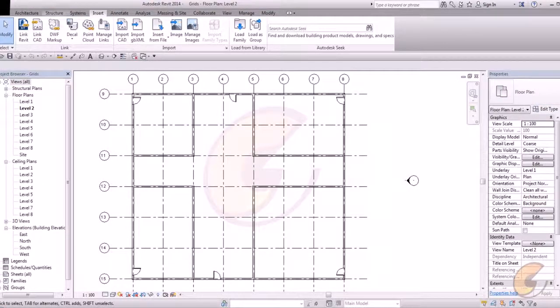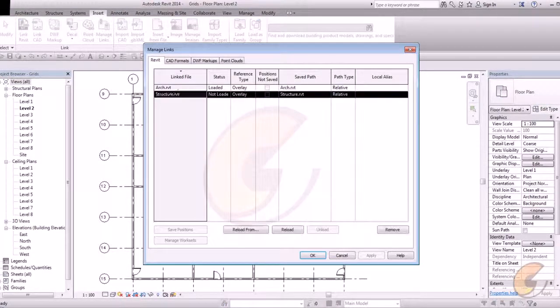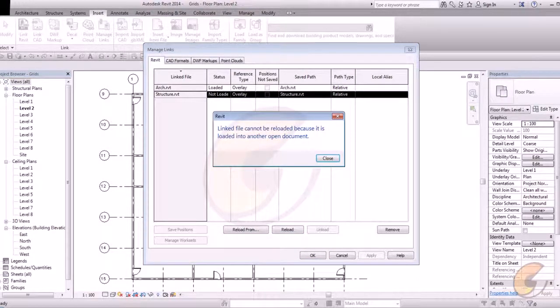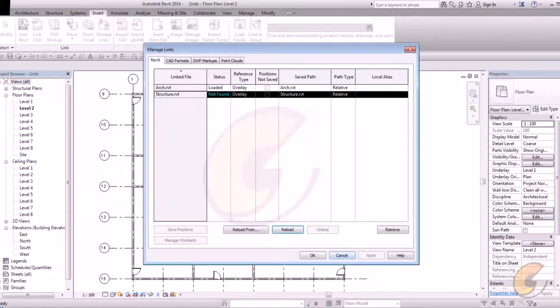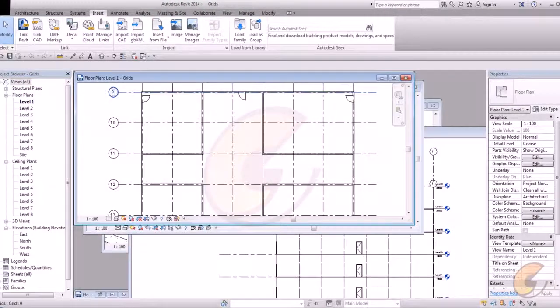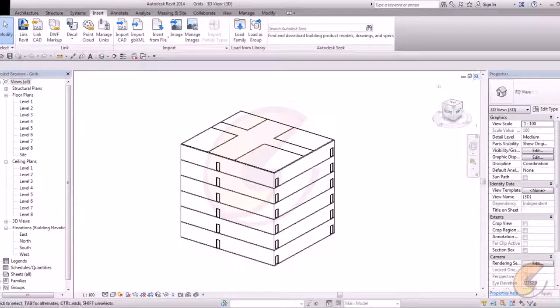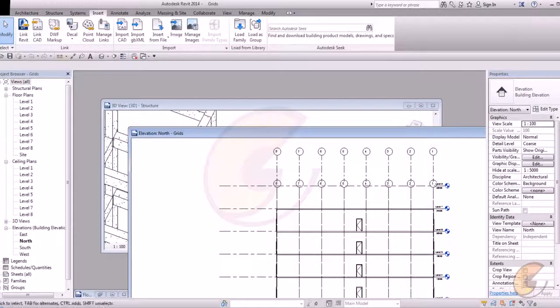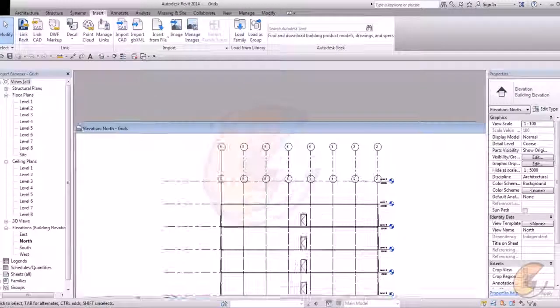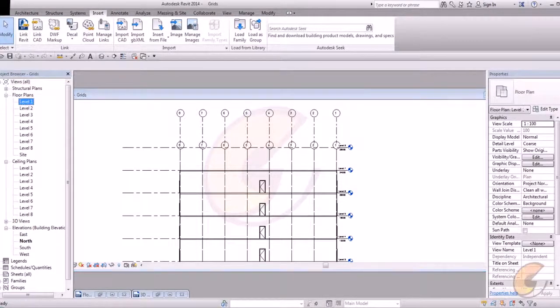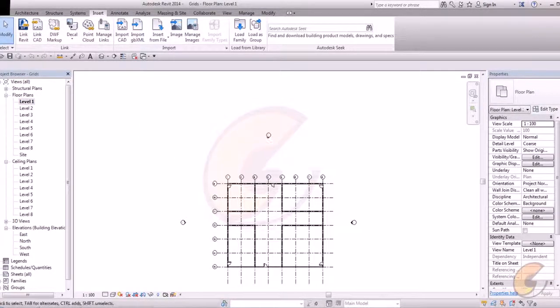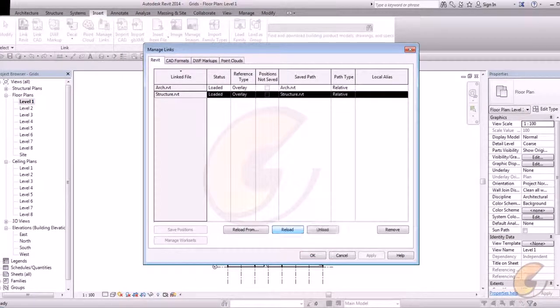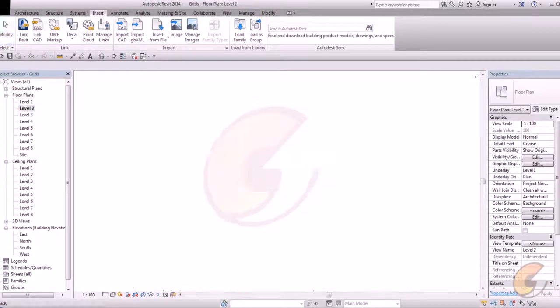For this, in manage link when I click on structure, reload it, it will show you my message. Link file cannot be reloaded because it is loaded into another open document. So you have to close your file. Structure file. Now you link your file. Just pick and reload. It will reload automatically in the same position.